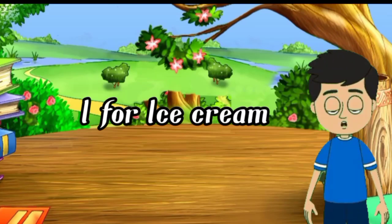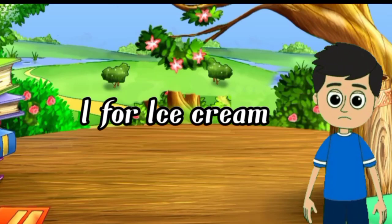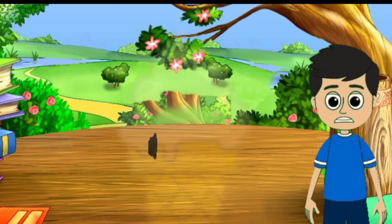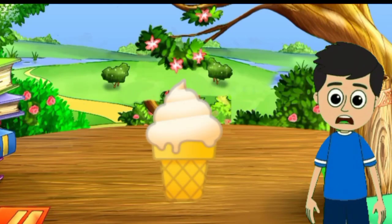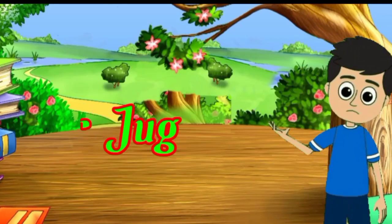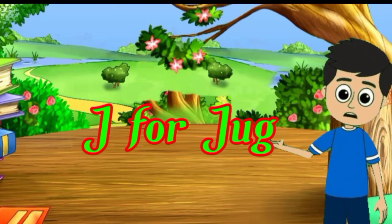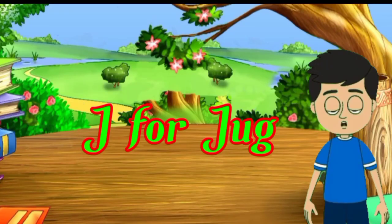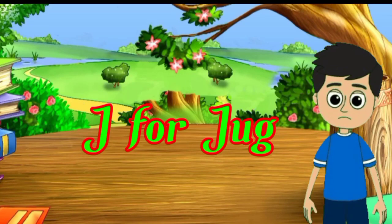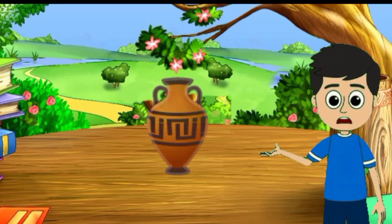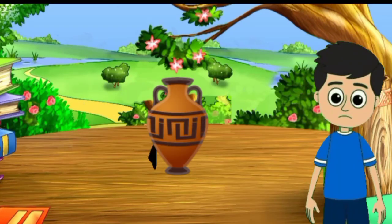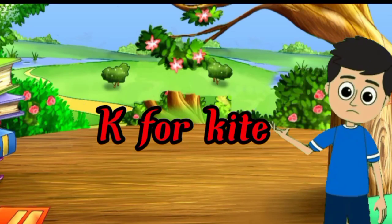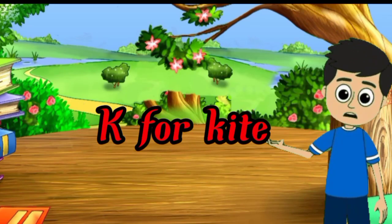I for ice cream, ice cream means ice cream. J for jug, jug means jug. K for kite,